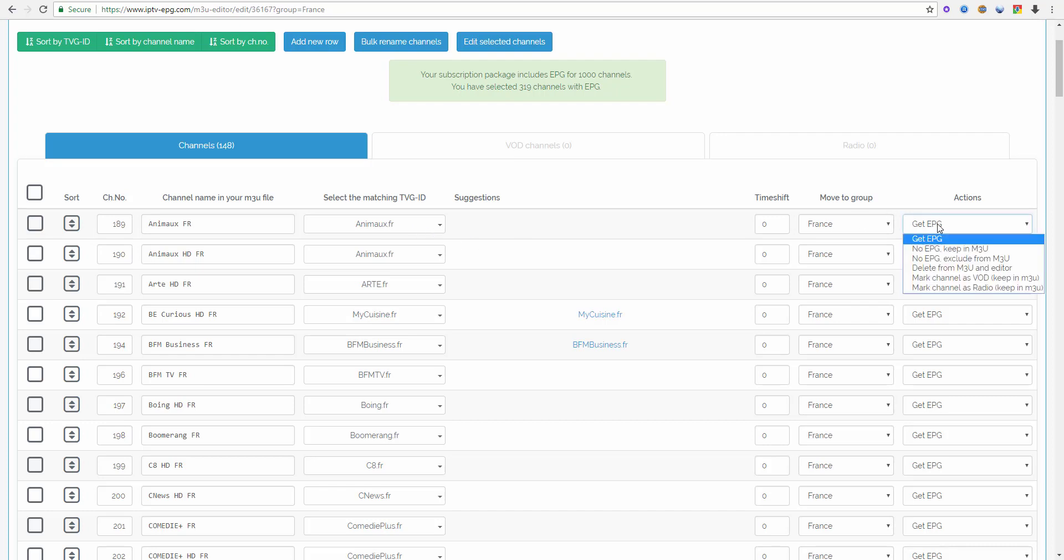The channel can be set to No EPG Keep in M3U which logically will keep it in your M3U so you can watch the channel but no EPG will be added to the channel. This setting you should use mostly for channels which we don't have EPG for or for some reason you don't want to have EPG for that channel.